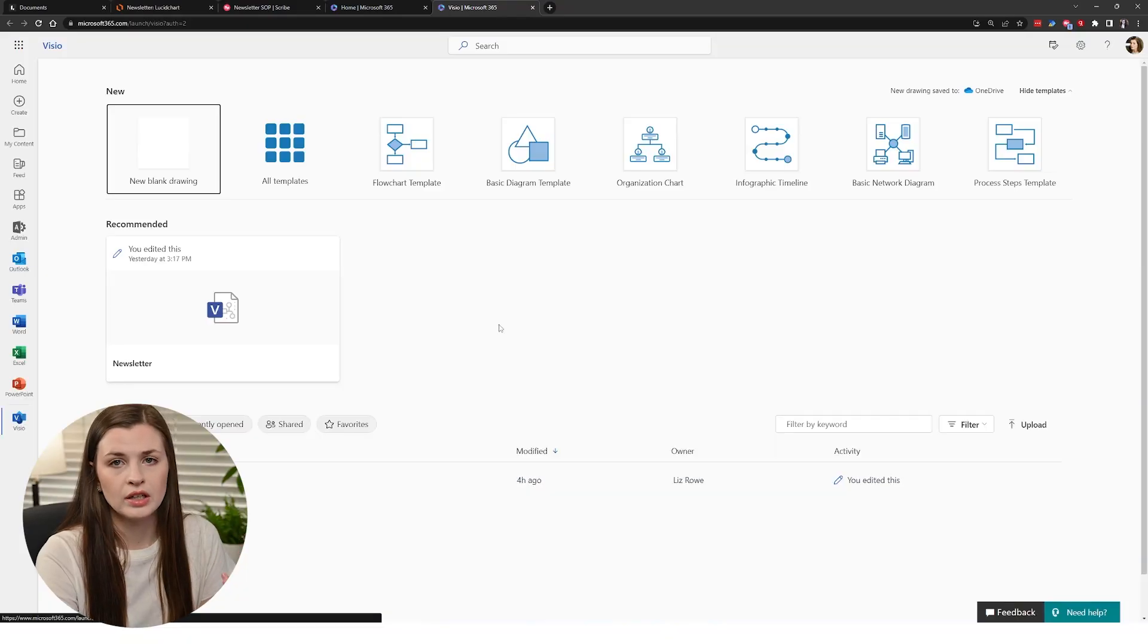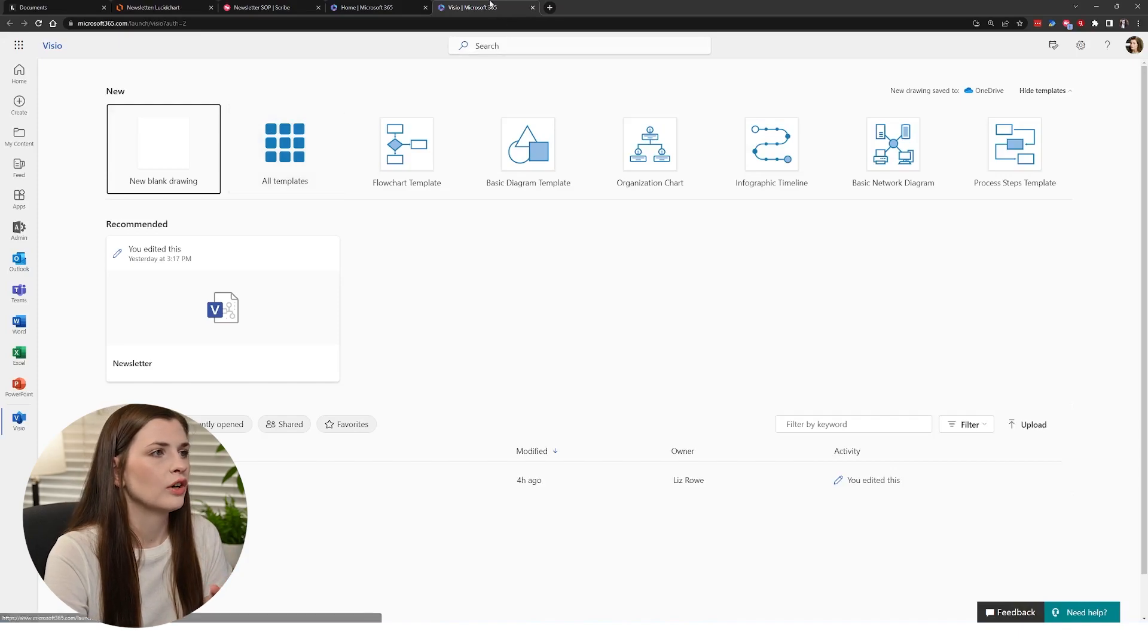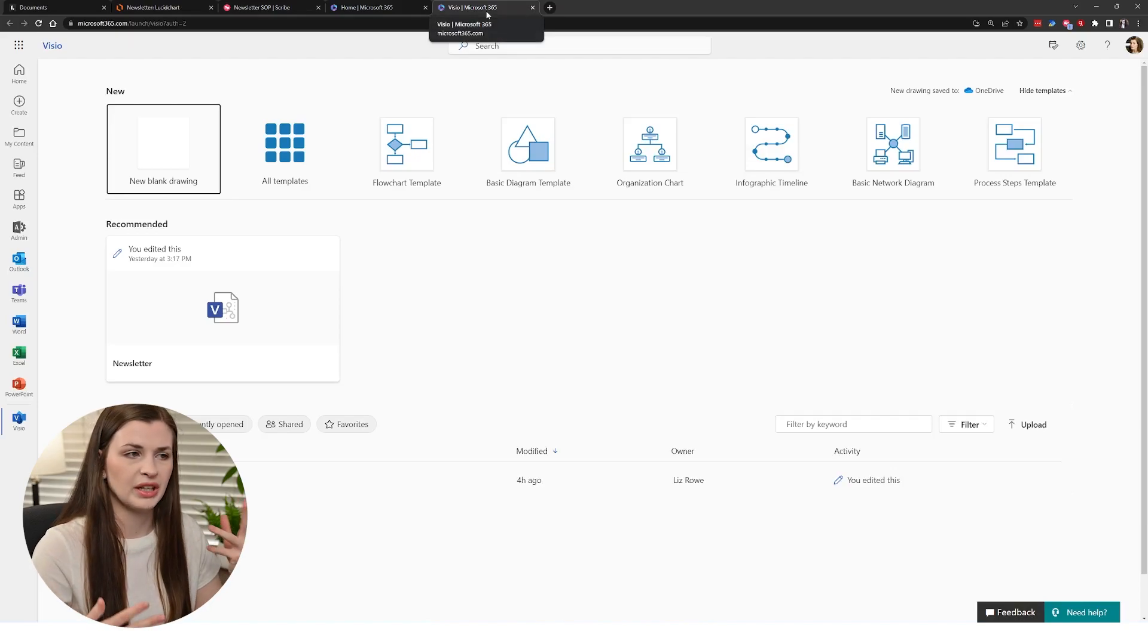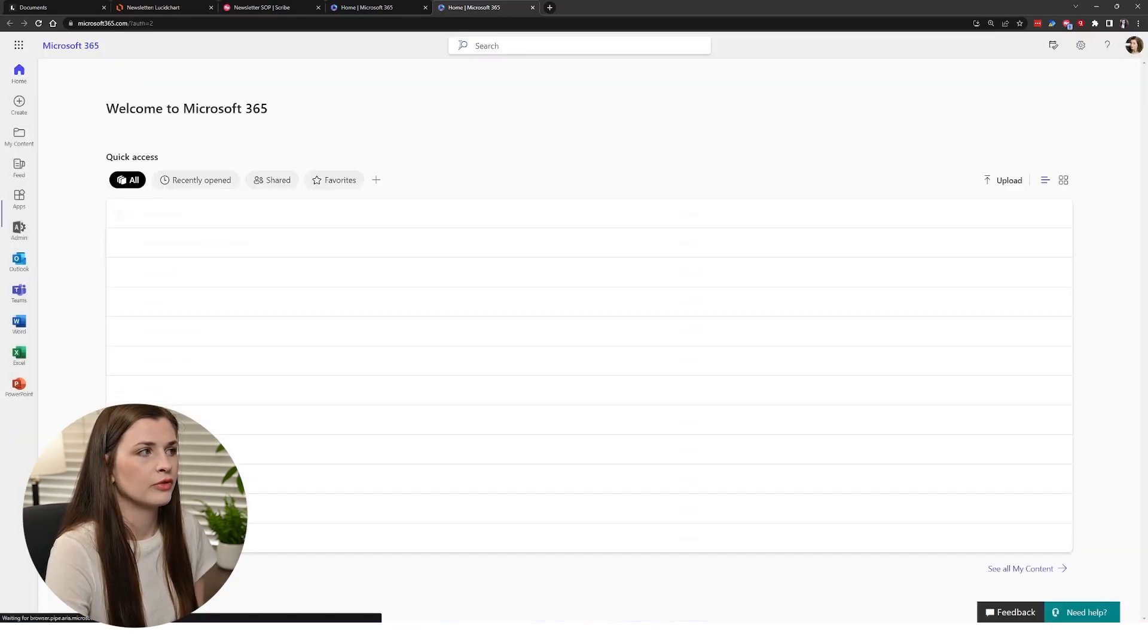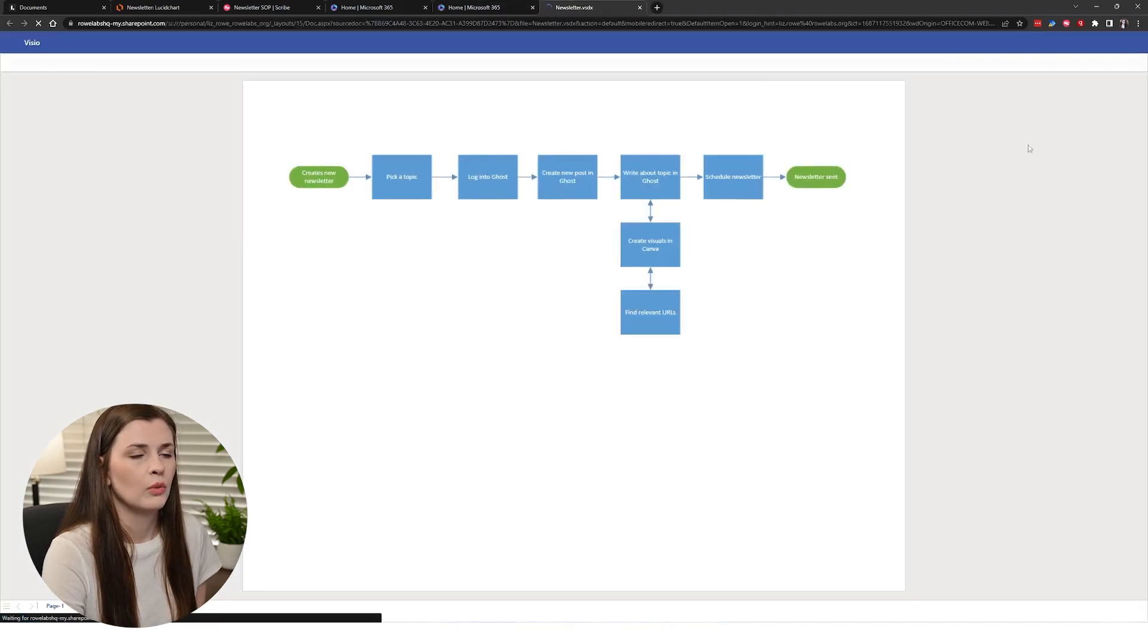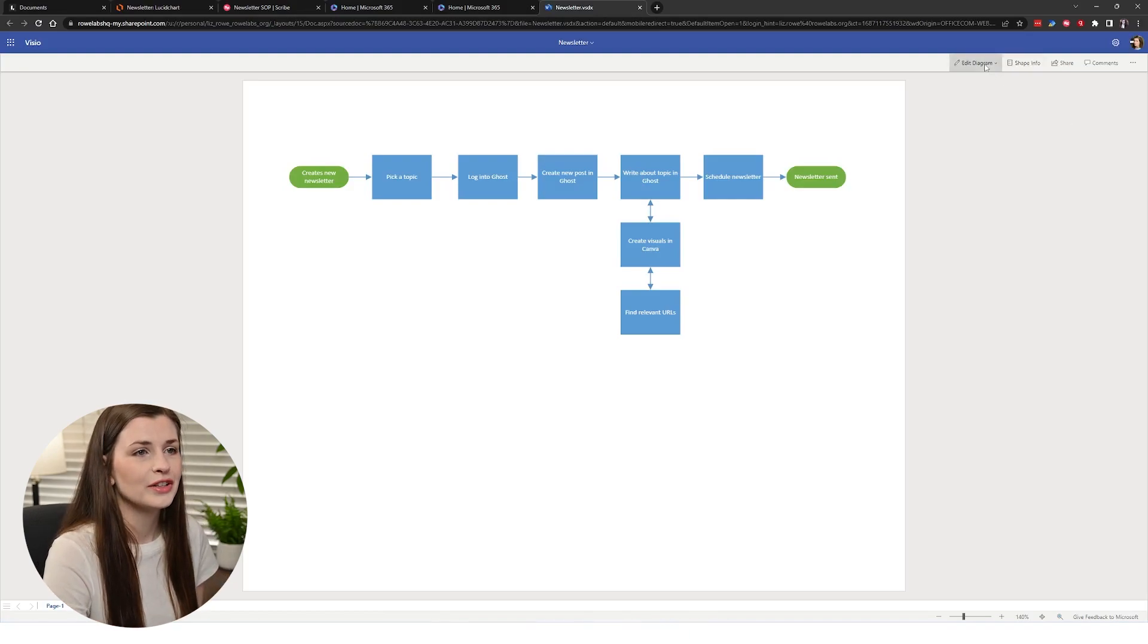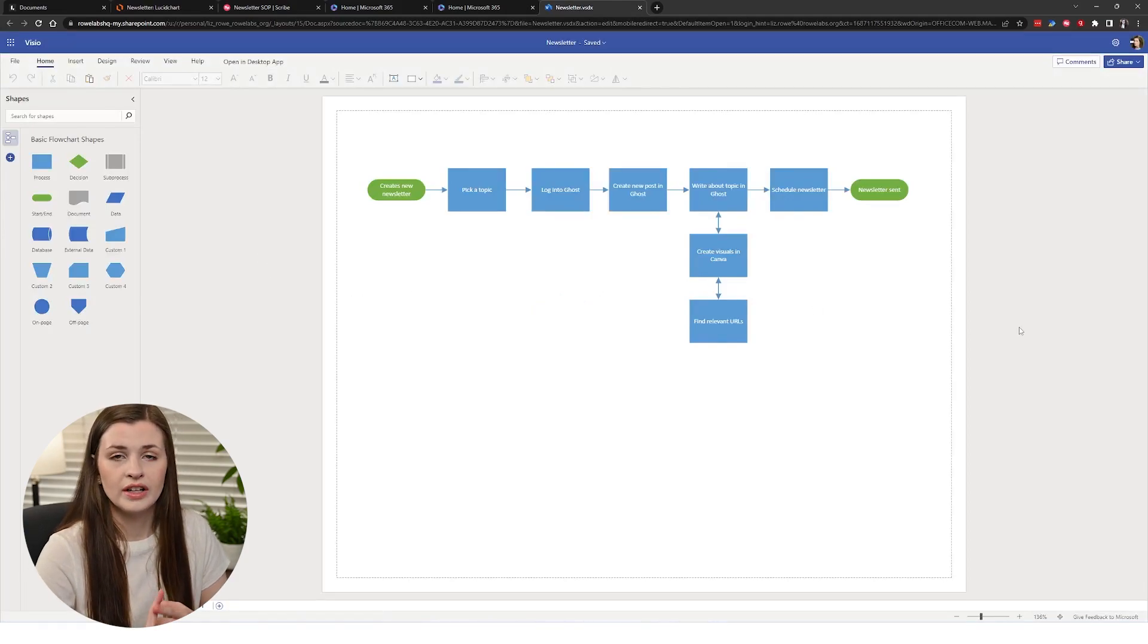I mentioned it briefly but the biggest competitor of Lucidchart is mainly going to be Microsoft Visio. It even has a button in Lucidchart to convert from Microsoft Visio. It's actually installed if you have a personal account or business account. You have like a very basic version of Microsoft Visio, you can just search here for Visio and then get to it from office.com.